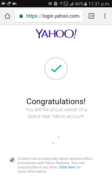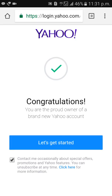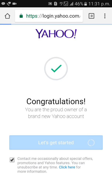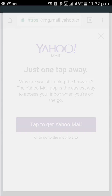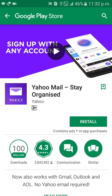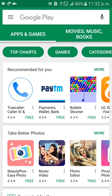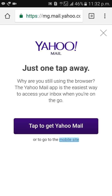Congratulations! Your account is created. If you want to download the app, you can download it. Otherwise, use the mobile website. Choose your preference.